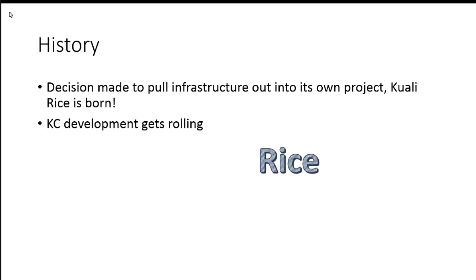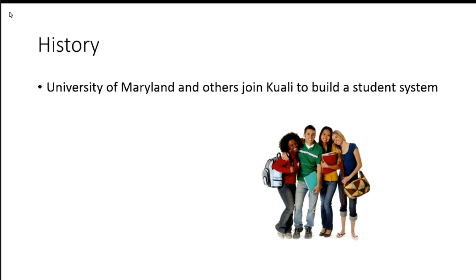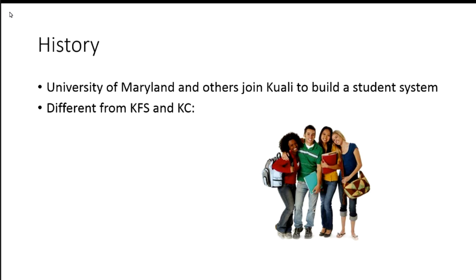KC development gets rolling, and it can start building off the infrastructure that was built. Life is good for a while. University of Maryland, San Joaquin Delta, University of British Columbia, Florida State, Carnegie Mellon, MIT, Berkeley. Another group of institutions see Kuali and decide they want to join to build a student system.